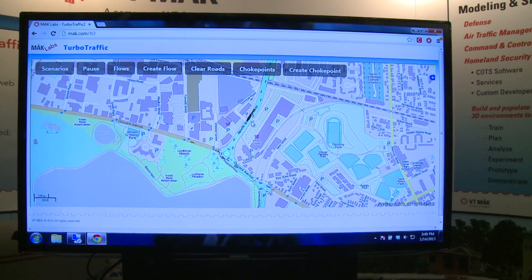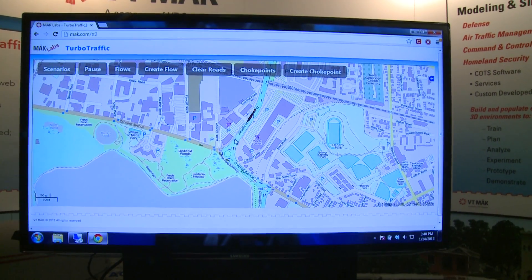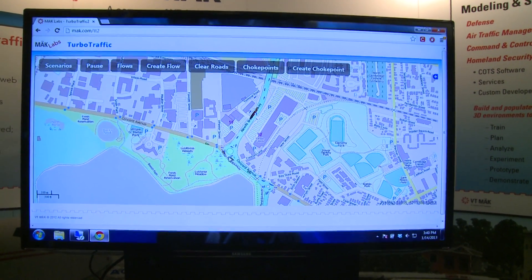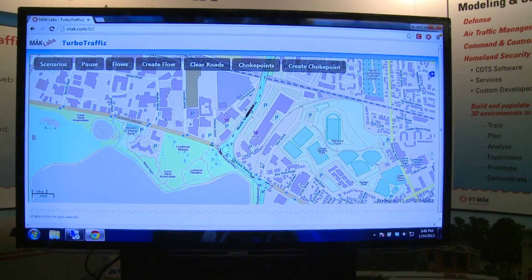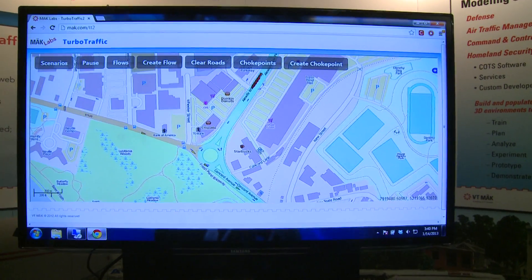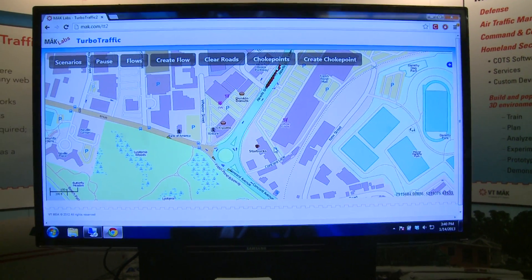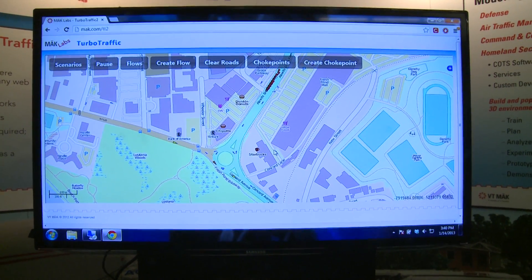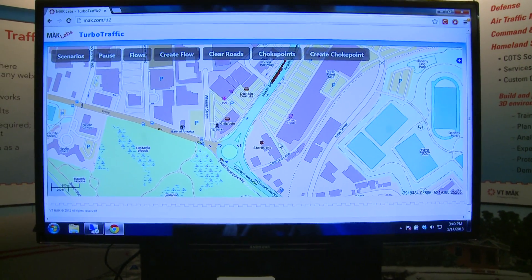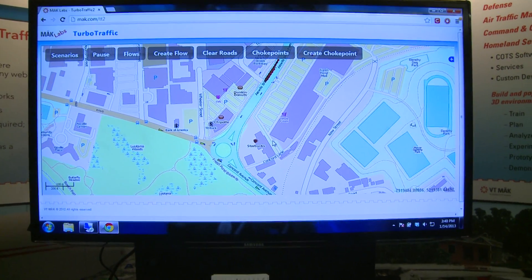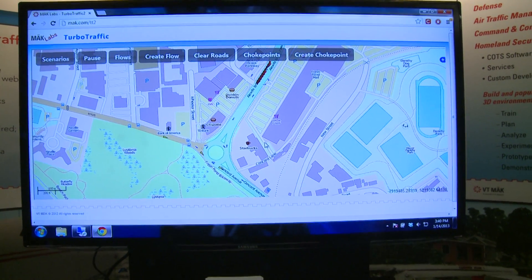I've just loaded a new scenario. This is our rotary scenario, which shows traffic coming into a rotary. In this particular case, it's one of these conditions where once you're in the rotary you have the right of way, and the people trying to get into the rotary can't come in until there's some space.